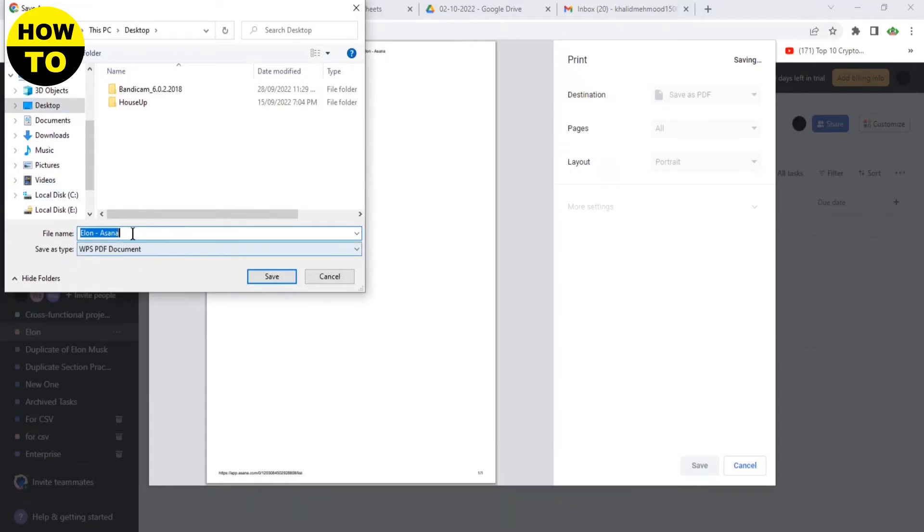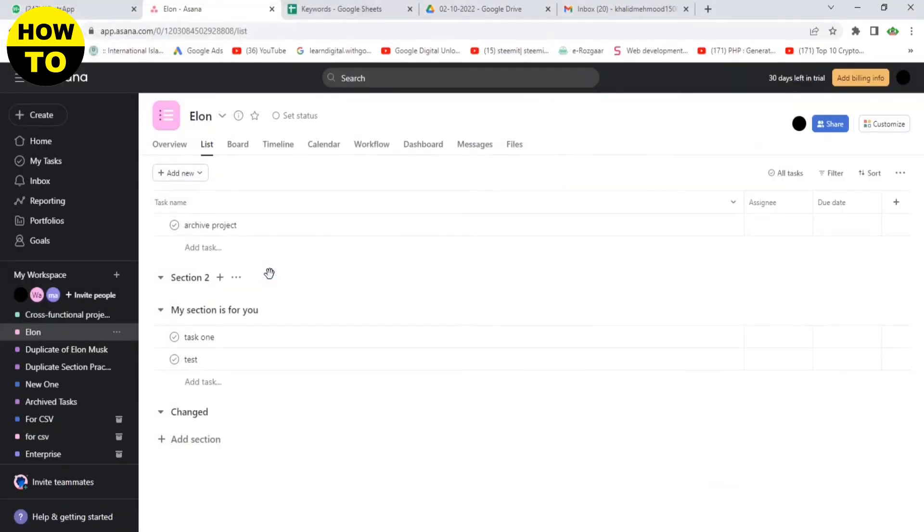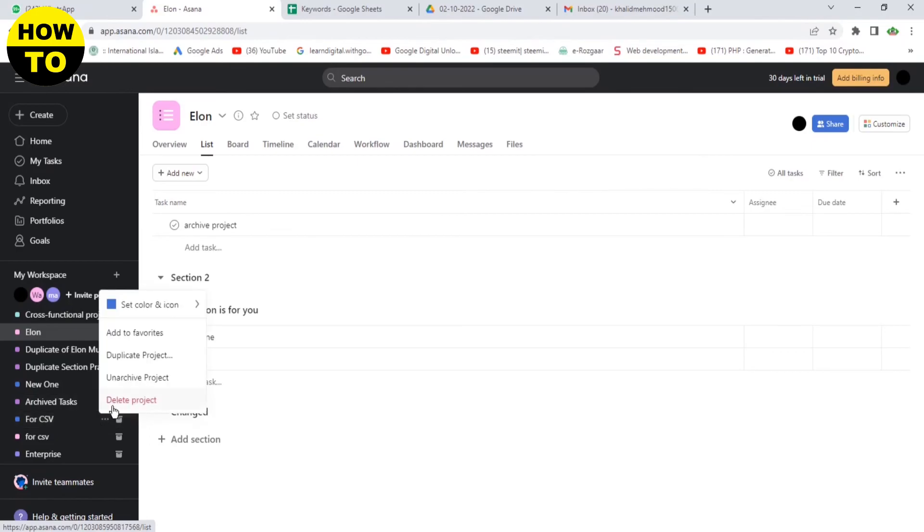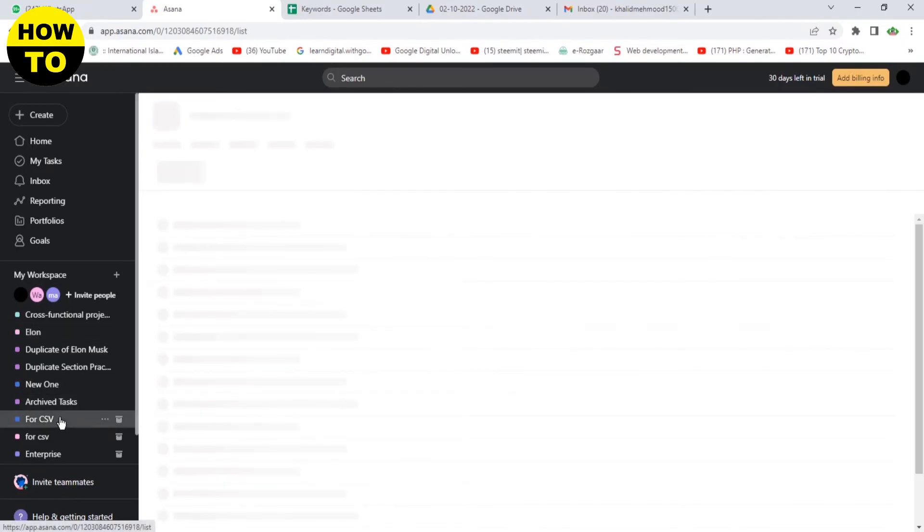Just save this file on desktop. So in this way, you can easily print timelines on Asana.